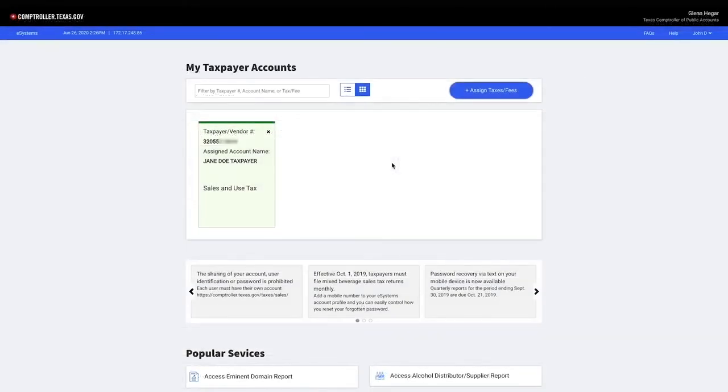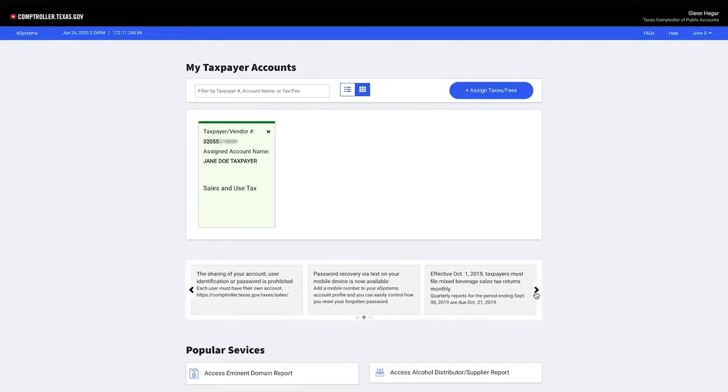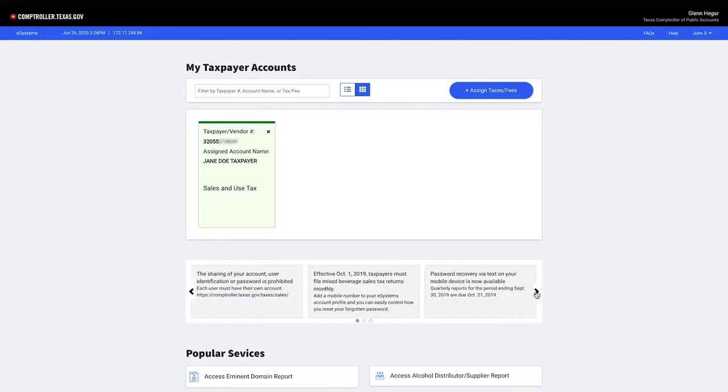A user who has assigned a tax to their profile will get this screen. Notice the card will stay green for one hour after assigning. If a user needs to add additional taxes, they will select the Assign Taxes/Fees. The notification carousel provides important tax information and upcoming events.